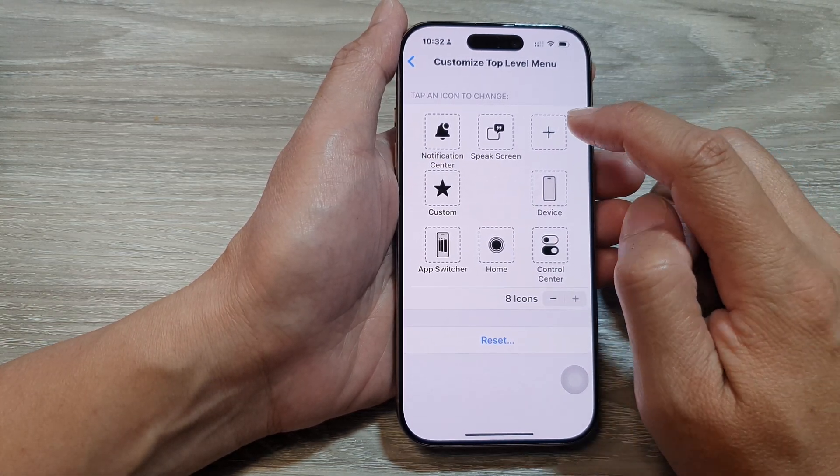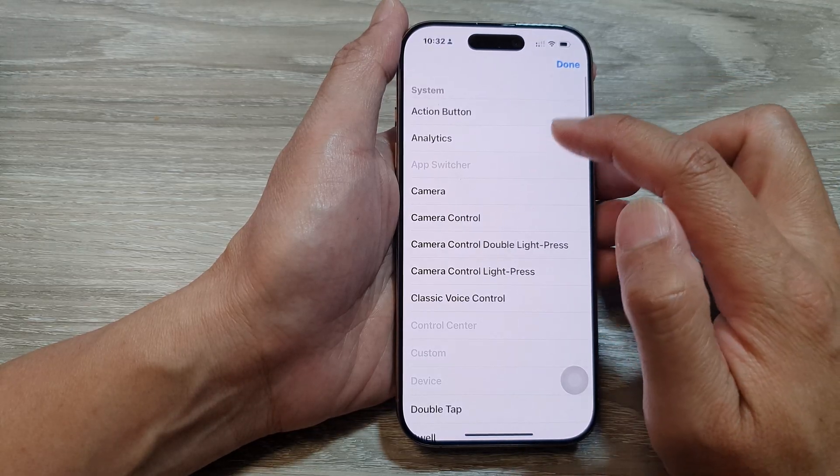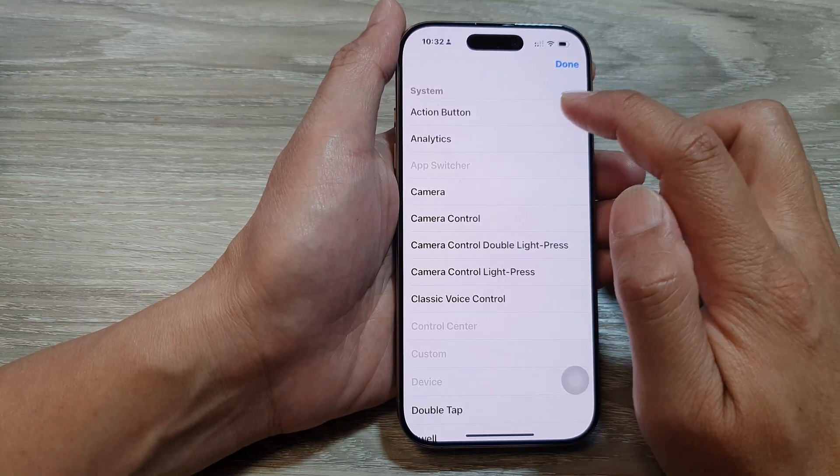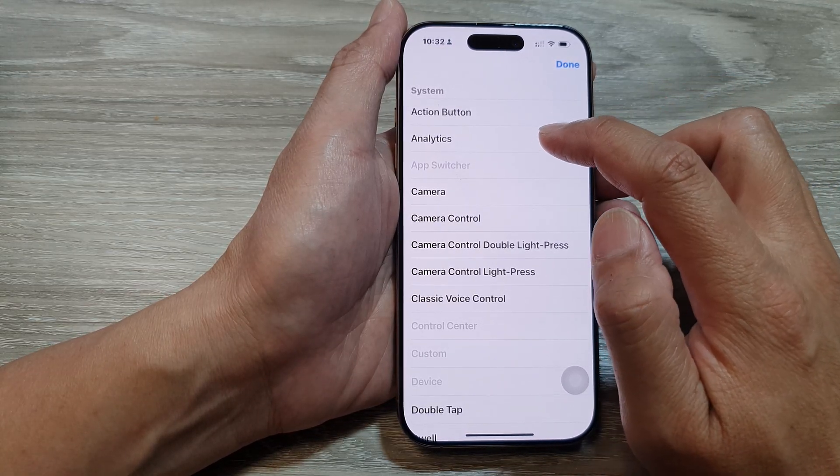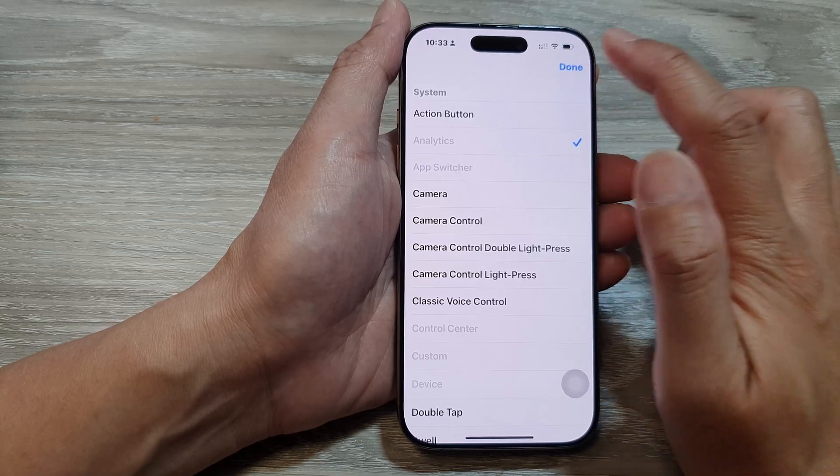Here we have another item left. So tap on the add button. And then here we can ask it to open up analytics and then tap on done.